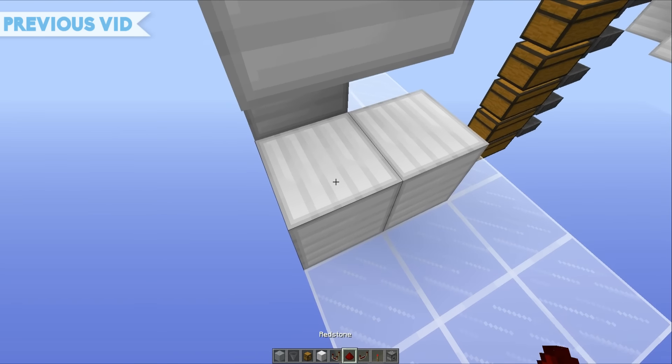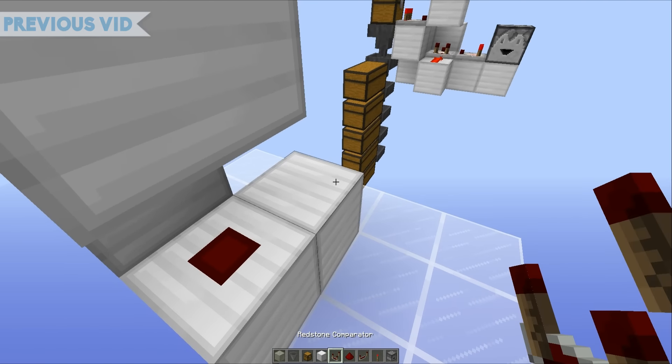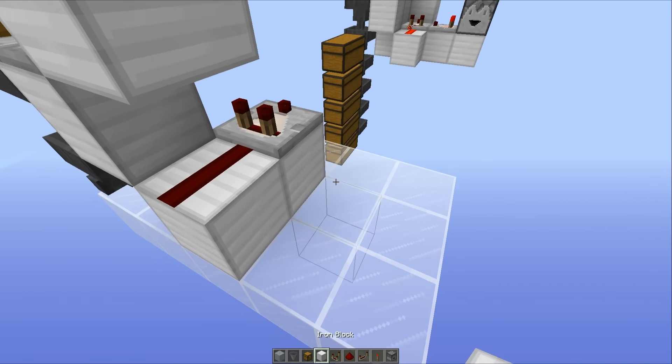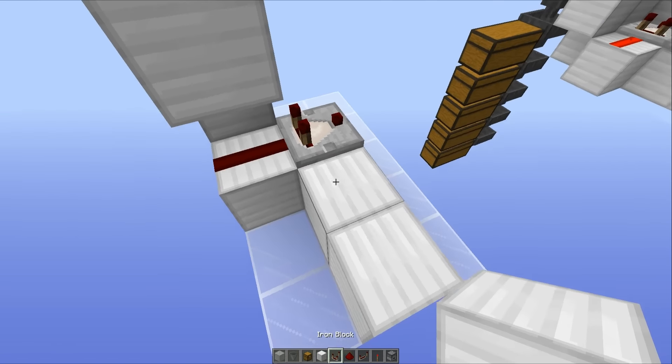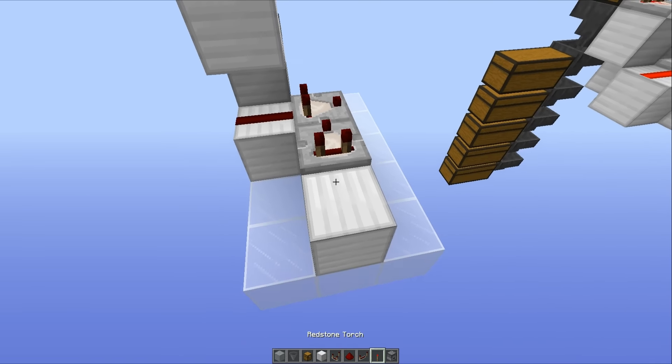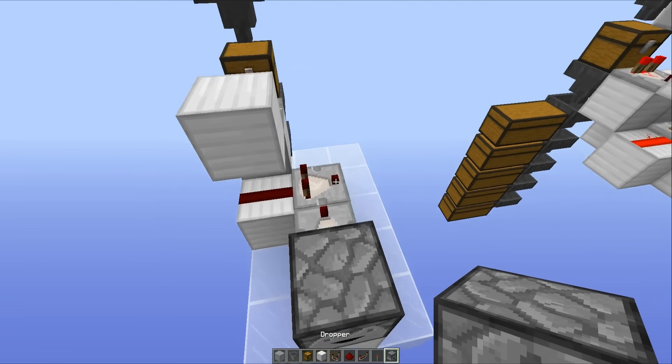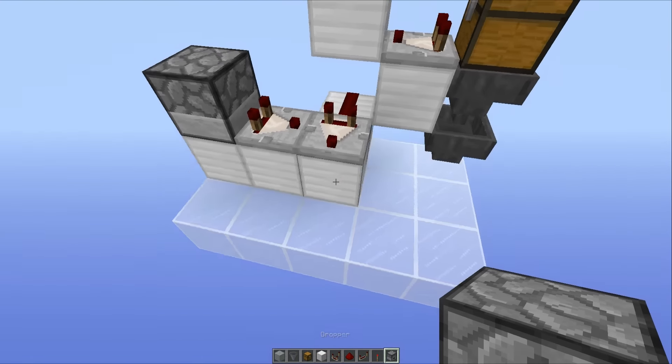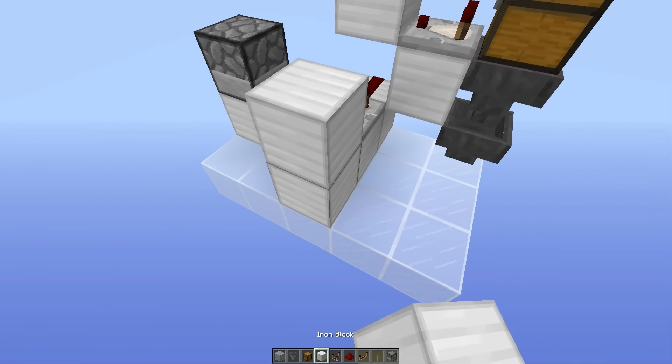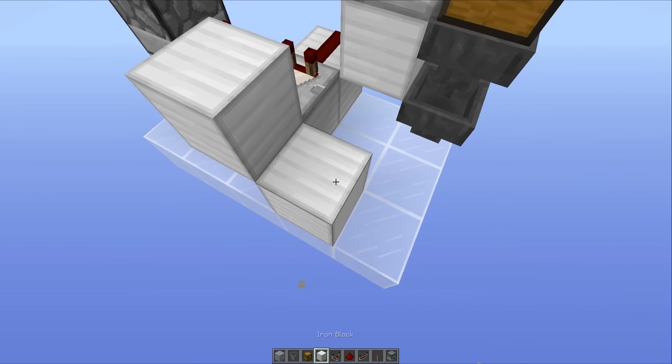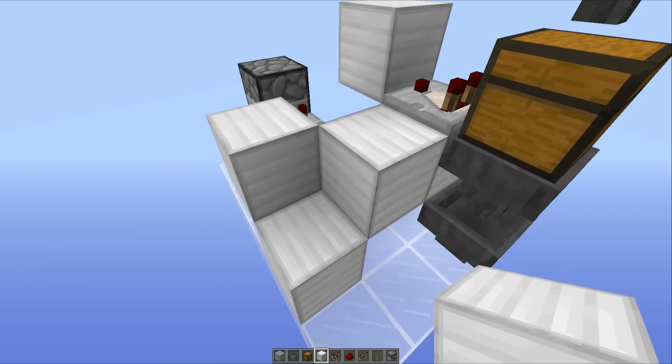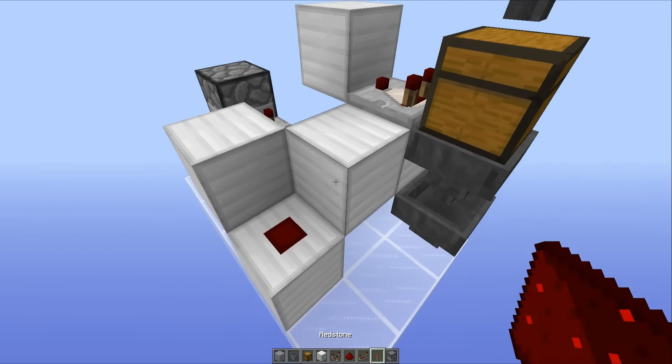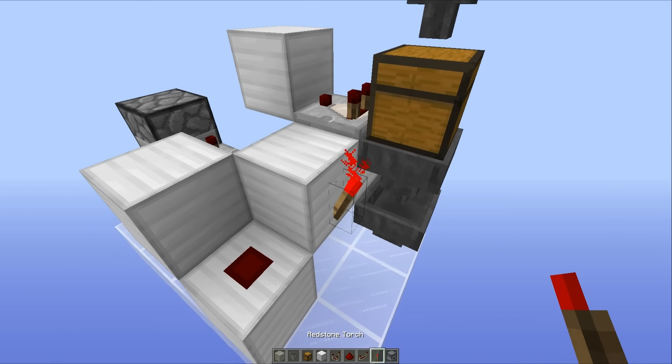Two blocks here, redstone dust, and a comparator there. Two blocks like this, a comparator there, a dropper running into the side of that comparator. Then you want to place a block up like this, a block here and a block here, redstone dust there and a redstone torch on the side of that block.